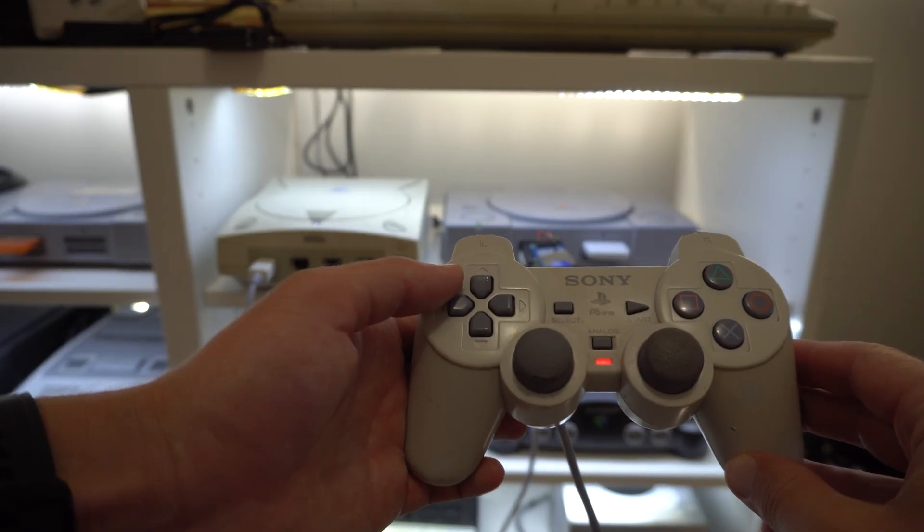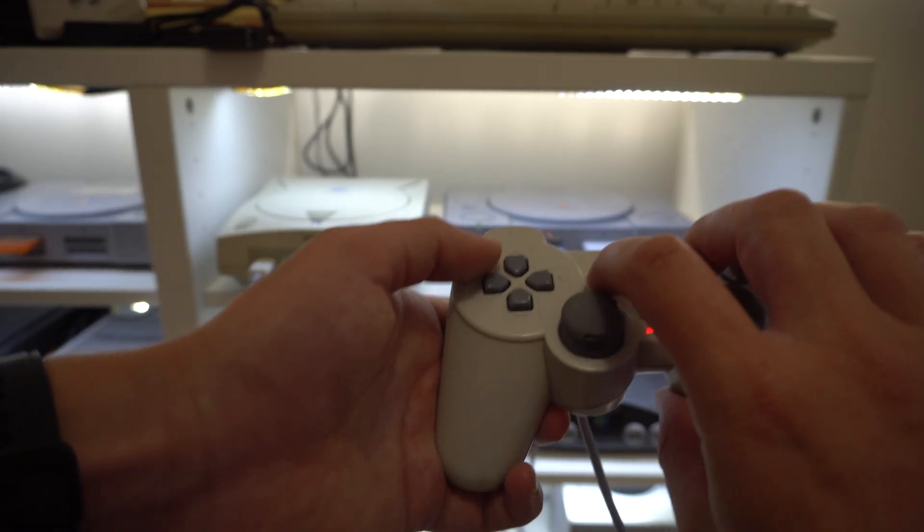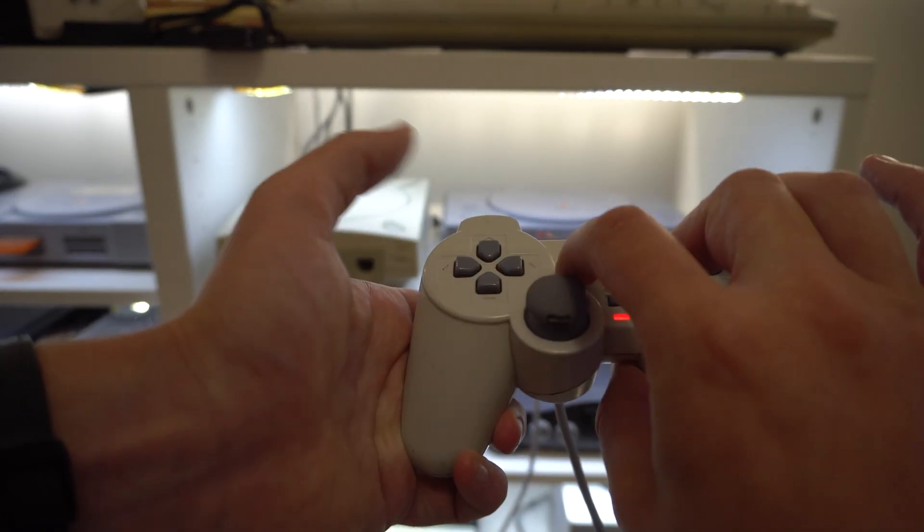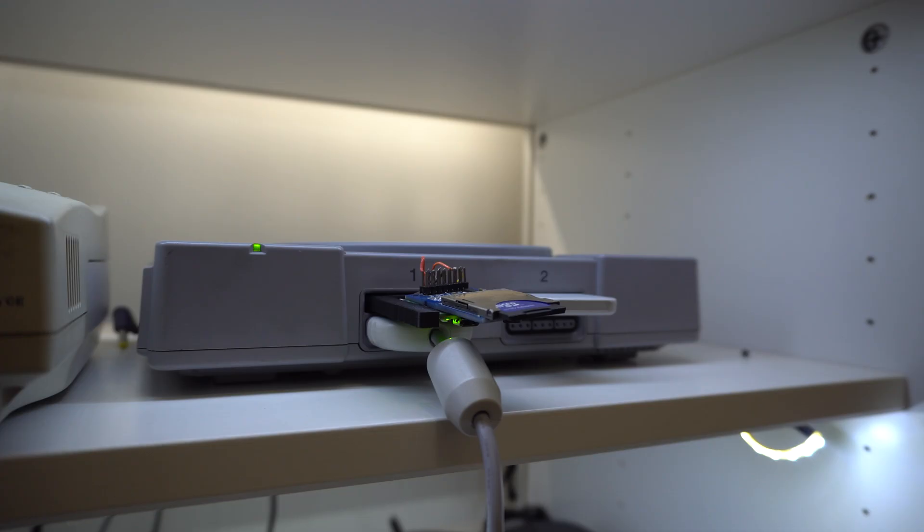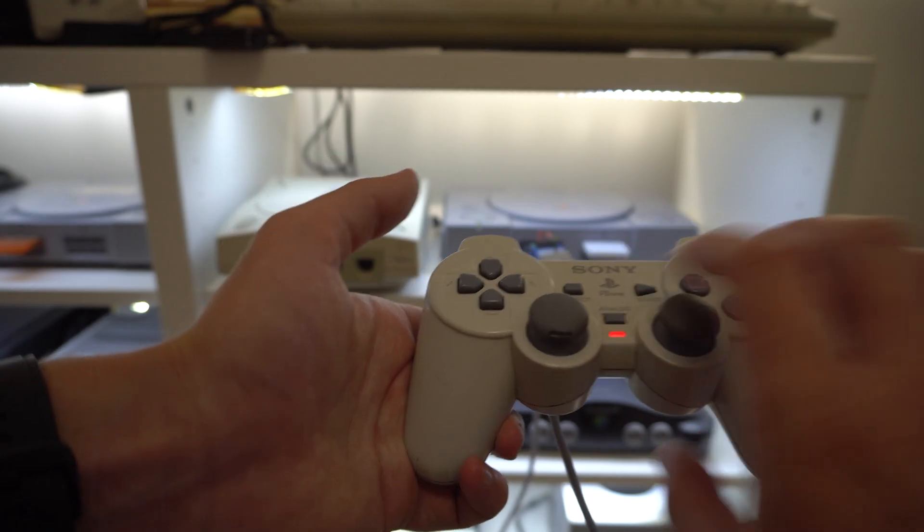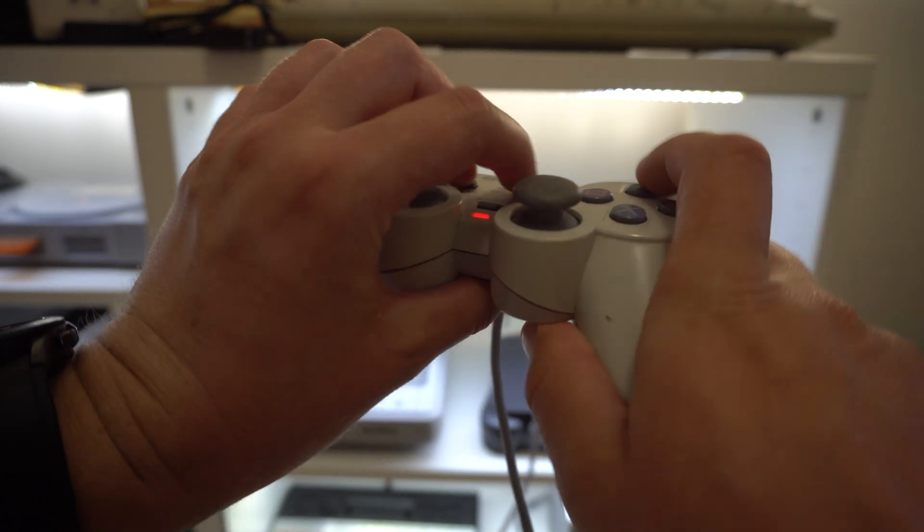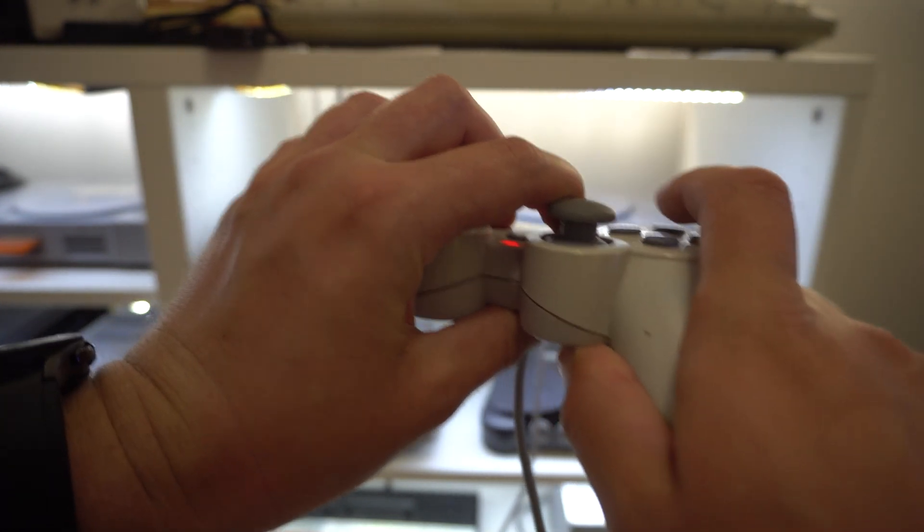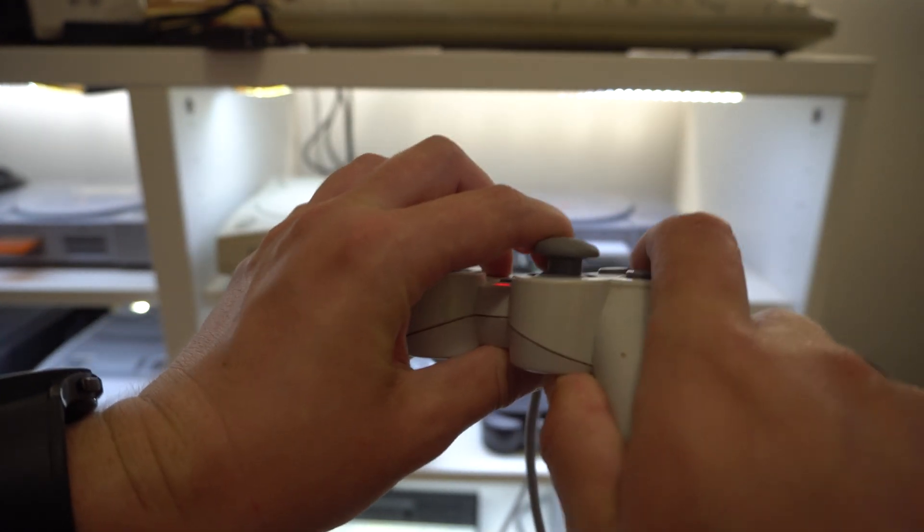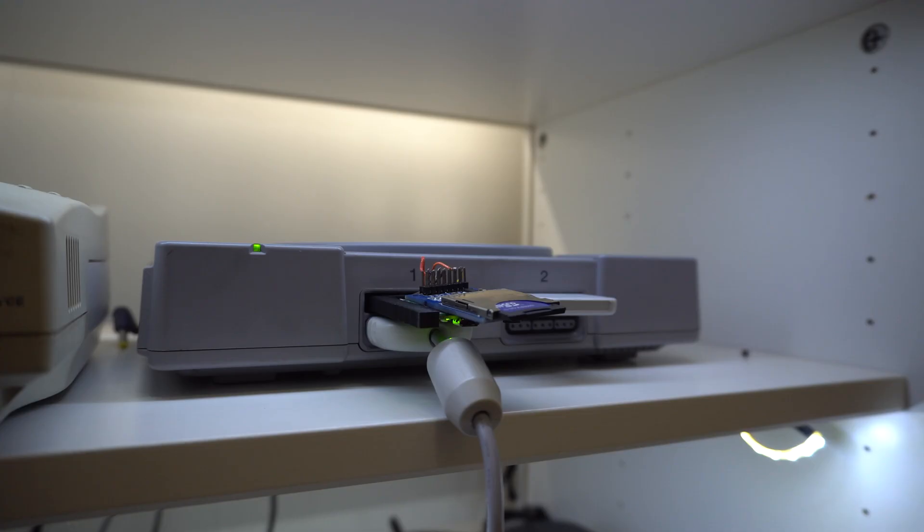Once it's plugged in, the memory card images can be cycled by holding down the start and select buttons and pushing up or down on the directional pad. You can also create new memory card images by holding down start and select and then pushing the triangle button. However, the controller needs to be plugged into the same corresponding port as the memory card for the button combos to work.